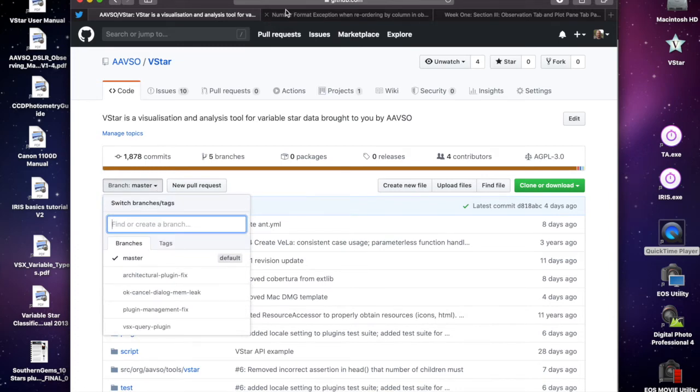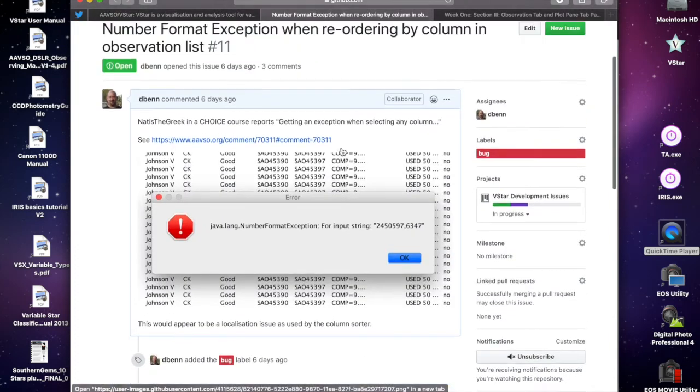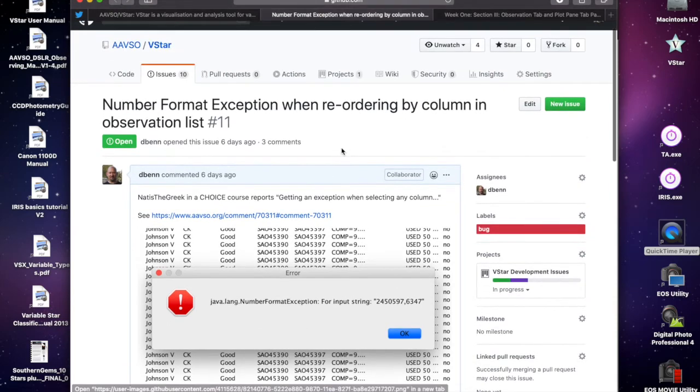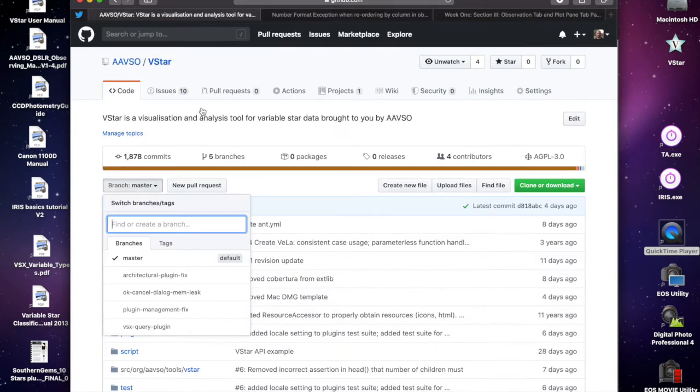This error is captured in issue number 11. I think we probably want to have a conversation about how we'd like to name branches, but that's less important than just creating a branch at this point.